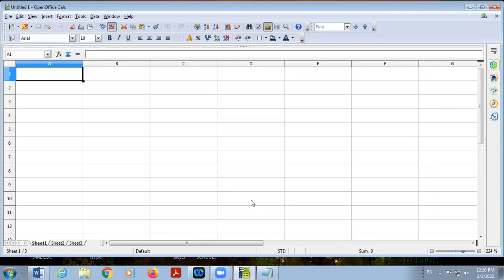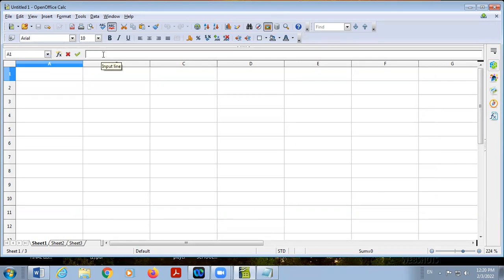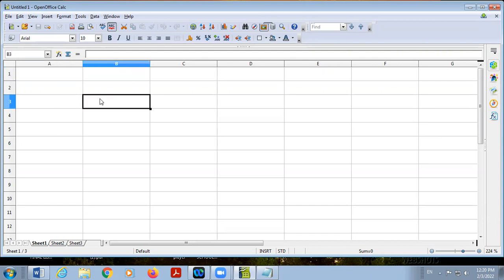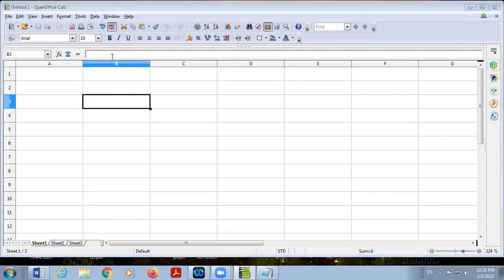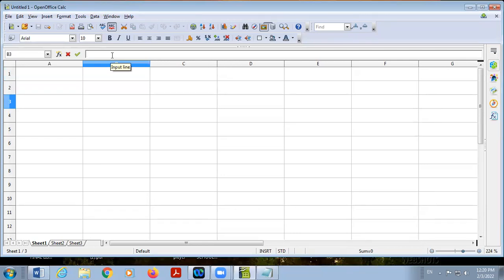But two things that make spreadsheet software different from other software are the name box and formula bar. In other software there are no name box or formula bar. The name box shows the selected cell address, and the formula bar is used to display two things — whatever you type in any cell is displayed both in the cell and in the formula bar.